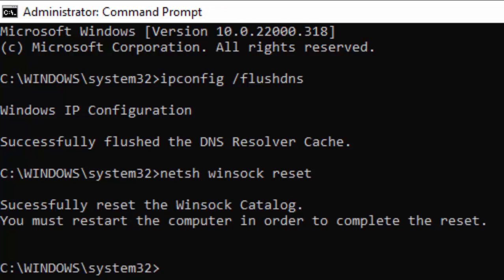Type the last third command: sfc /scannow and hit Enter on your keyboard.